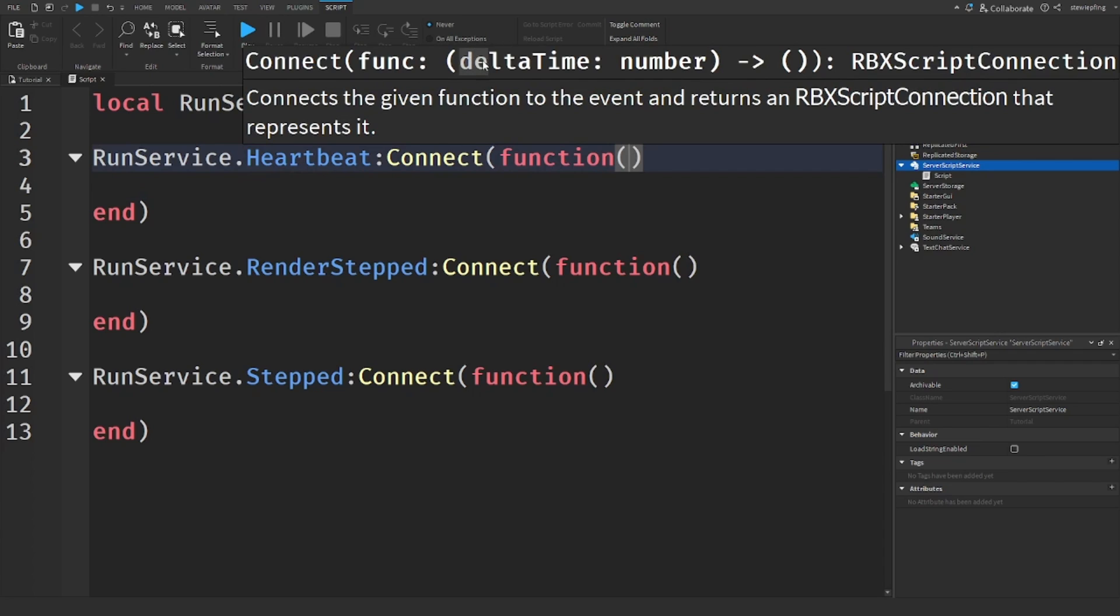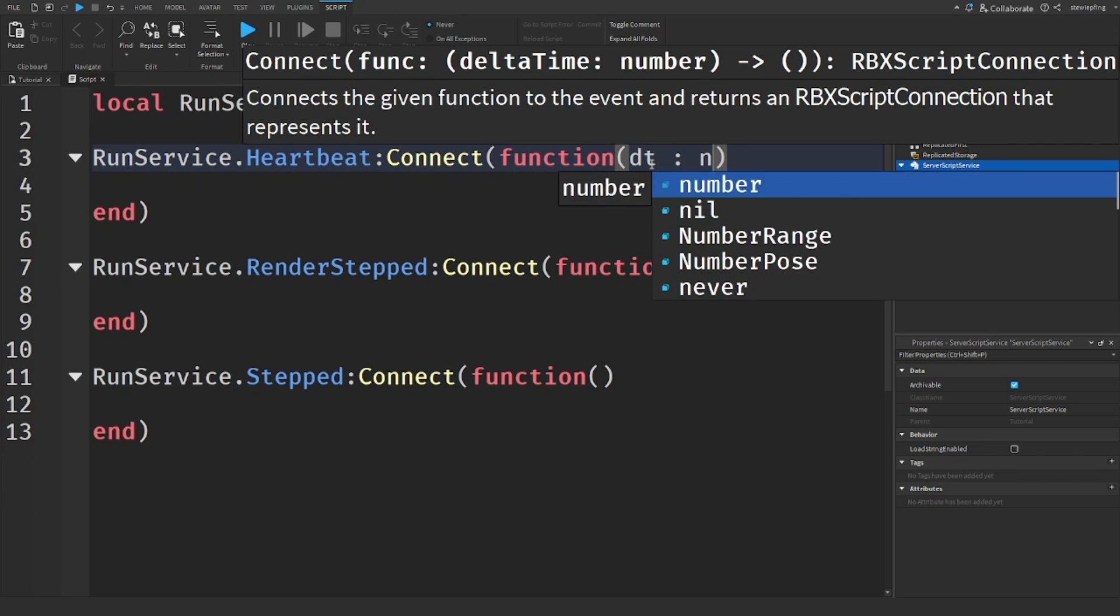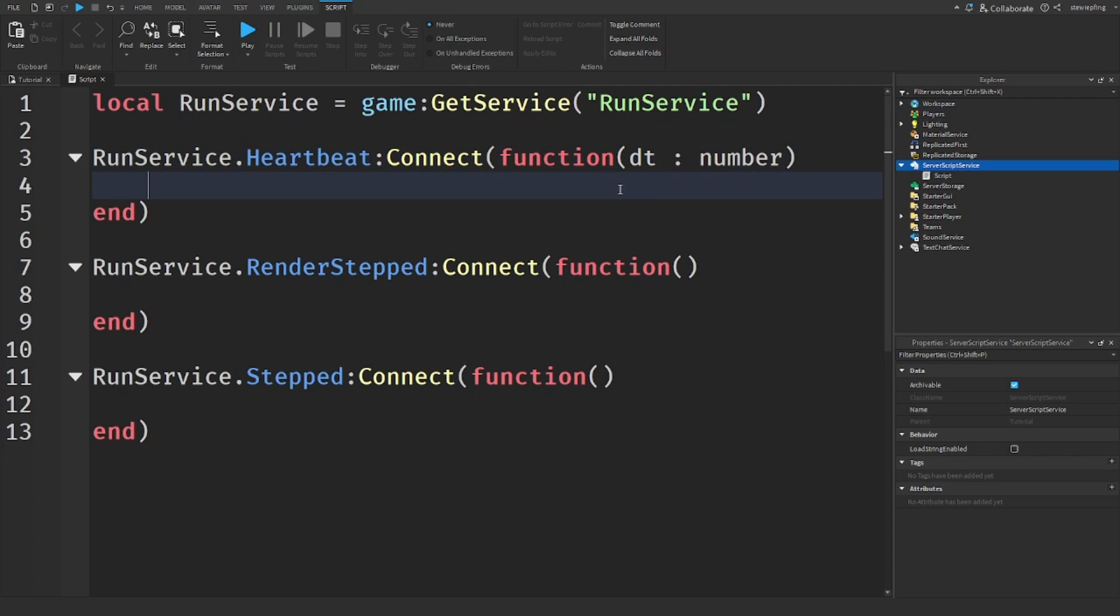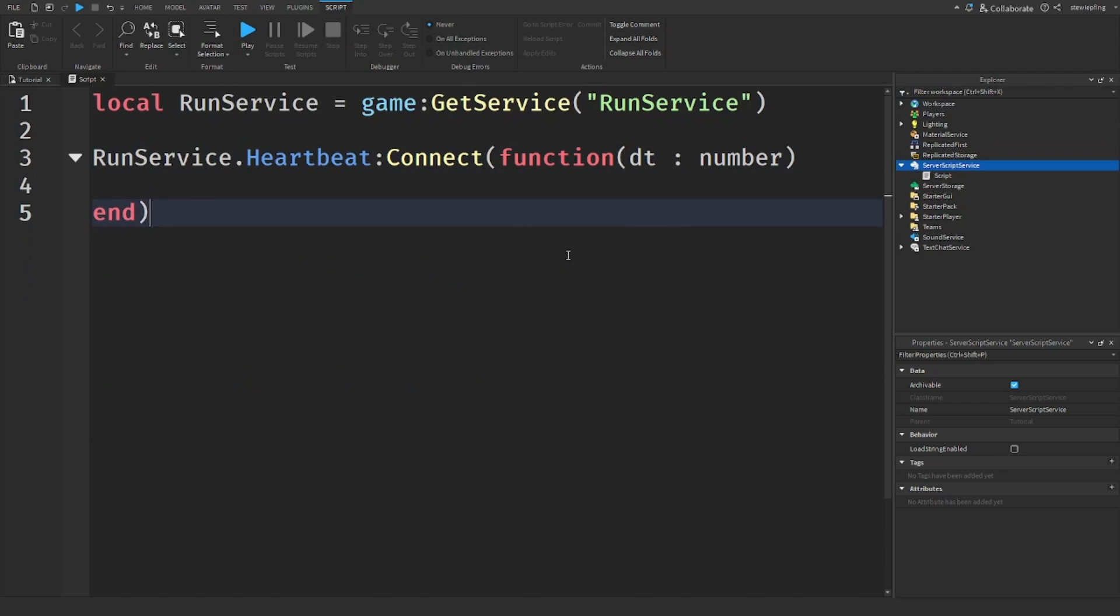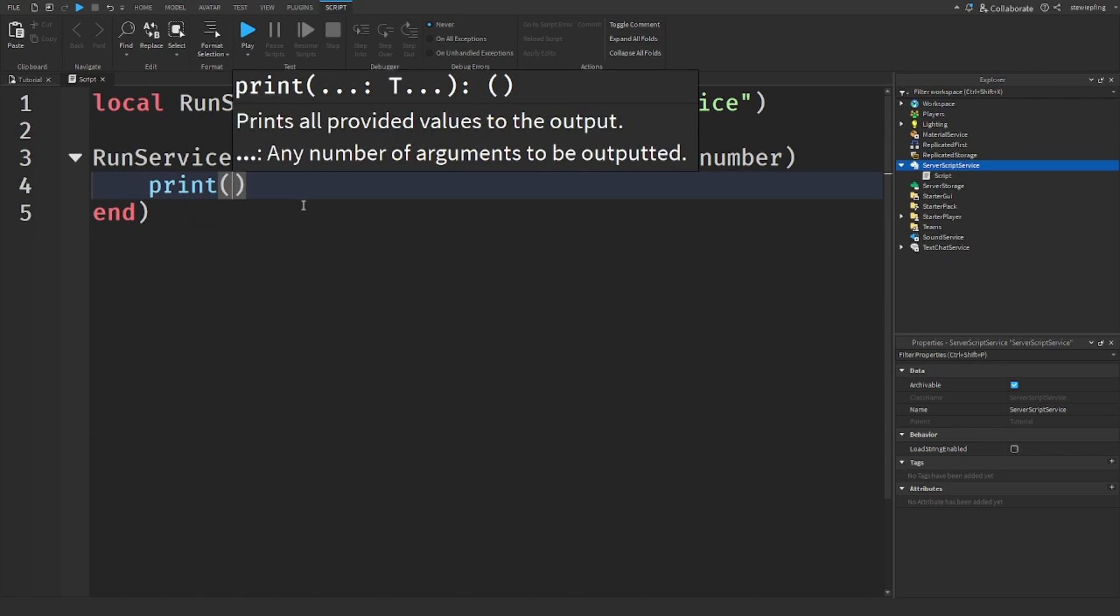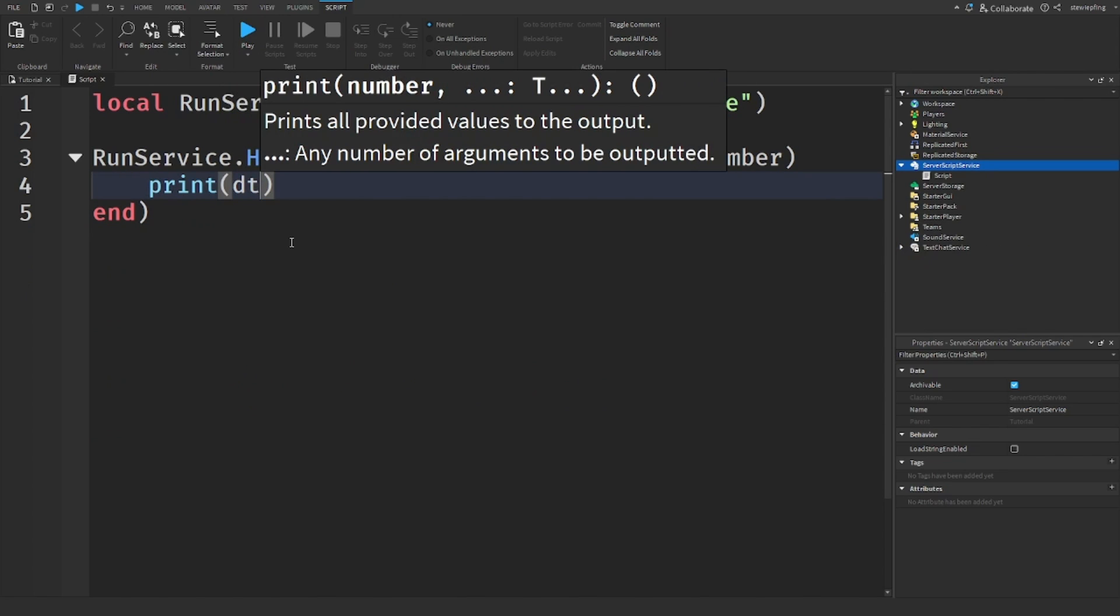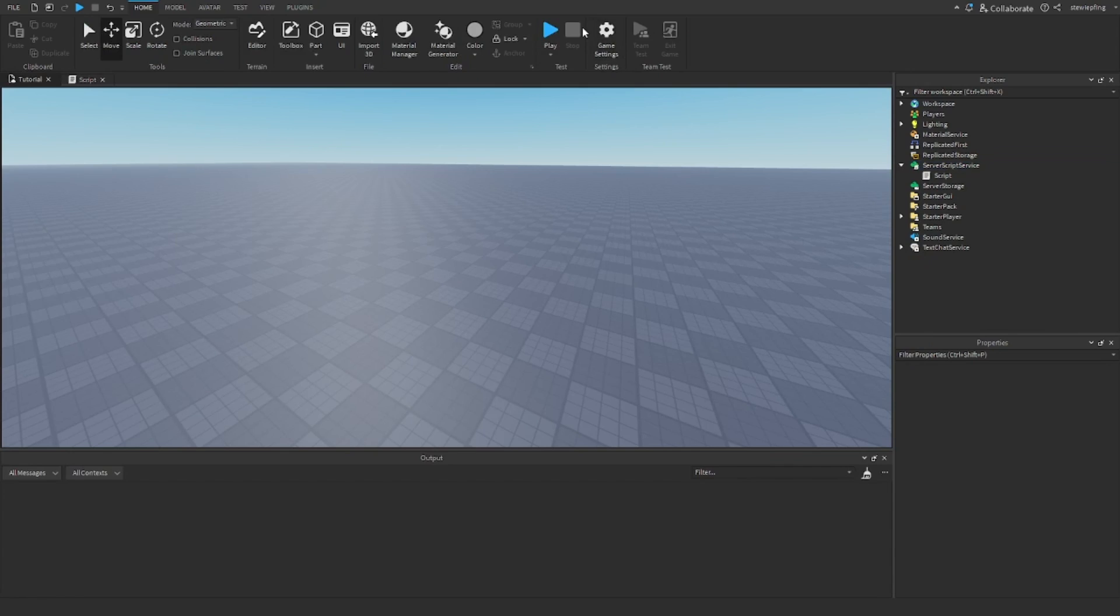If we go to these parentheses in the function, we will see that there is a deltaTime number parameter. So delta time returns us a number, and in here is where we can put in the delta time. We can get it through these events. To shorten delta time, I'm just going to put in 'dt' and type check it as a number. So there is our delta time - we have now gotten it.